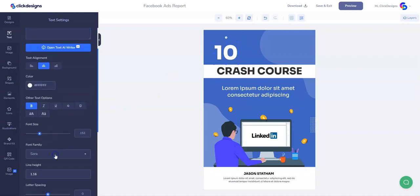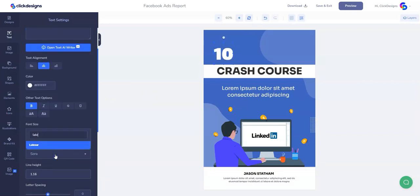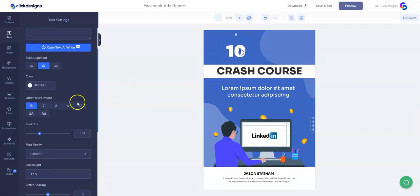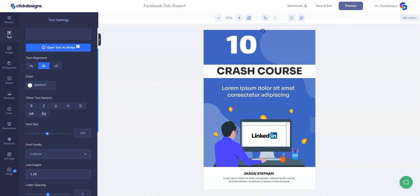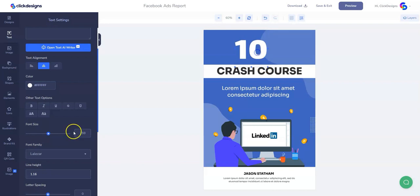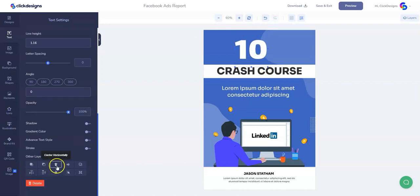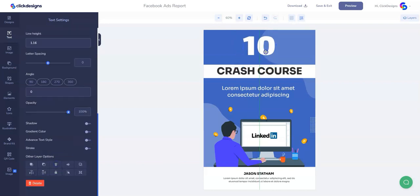Then we are going to change the title or the headline — let's add our copy right here. Let's modify the font, choose a nice font style or font family, and then go ahead and make it a little bigger. Then we're going to adjust the size and center it. There you go.